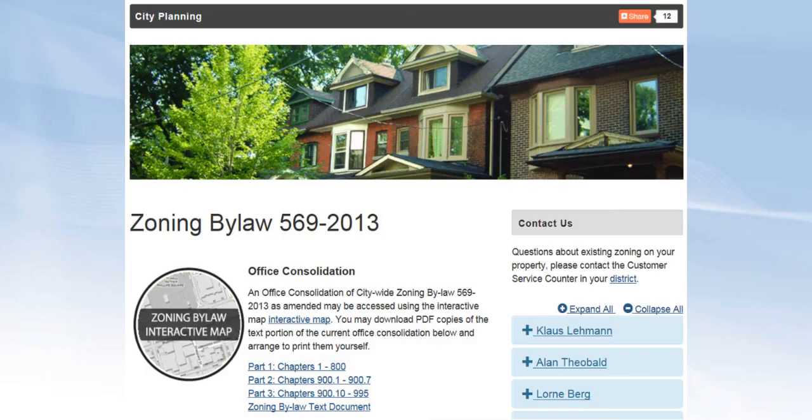We hope that you have found this brief training video to be of value in understanding how to use the City of Toronto's interactive bylaw map.